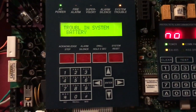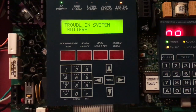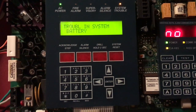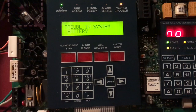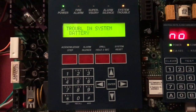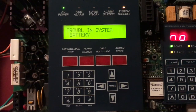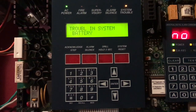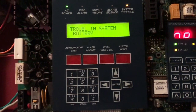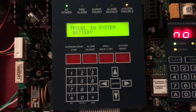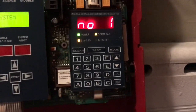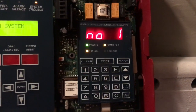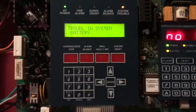In this video, I'm going to show you how to program a Firelight MS-9200 Addressable Fire Alarm Control Panel. These work a little bit different than the Firelight MS-9200 UD, the UDLS, and so on. I will make a separate video on the UDAC and how that's programmed, but for now we're going to worry about the 9200.